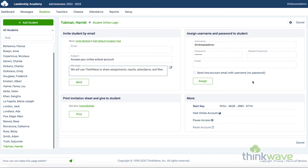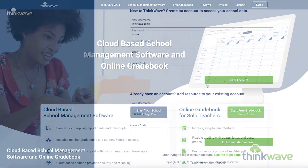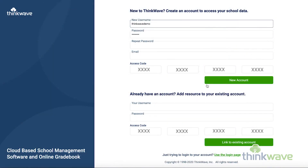For this video, we will use the email. Once the invite has been sent out by the administrator, you will receive an email with the instructions and a link. Click on the link and you'll be brought to the sign-up page for ThinkWave, and the access code will automatically be entered for you.